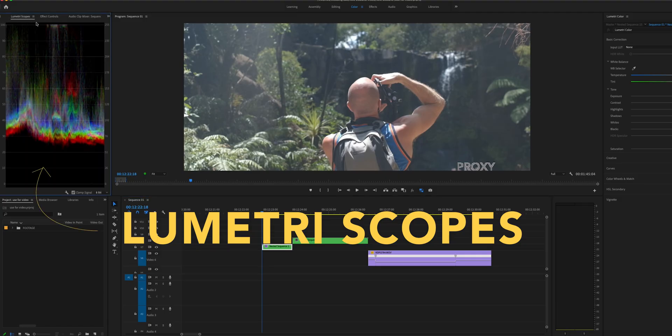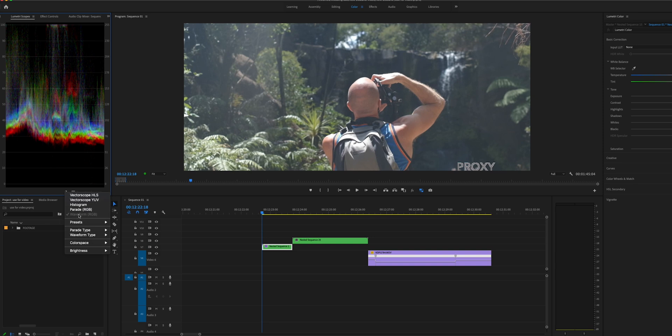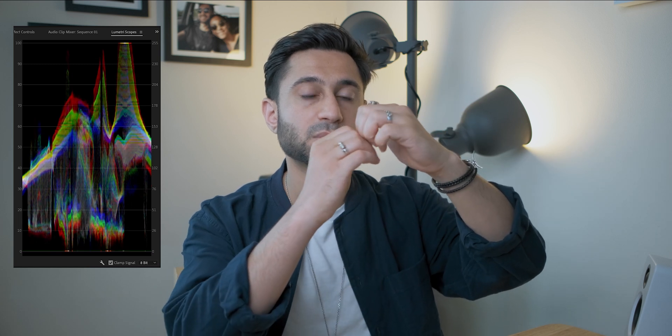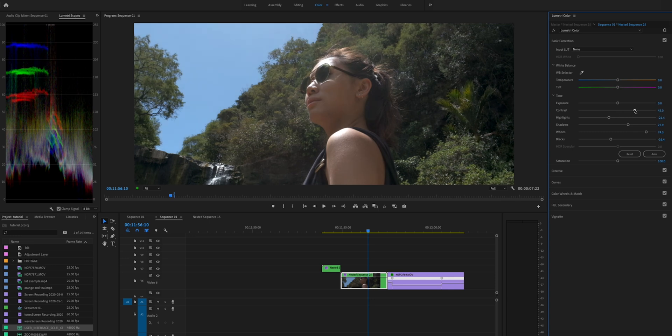So our timeline is ready, we're ready to edit. First thing we're going to do is basic adjustments — we're just going to tweak each individual file and correct the exposure. Now the best way to correct exposure is by using scopes. To find scopes, click on the color tab panel, then go to Window and select Lumetri Scopes. The first one you'll see is RGB Waveforms. These are super cool and easy to understand, especially if you come from a photography background. Essentially you want your white points at the top and your black points at the bottom, spread evenly across the graph.